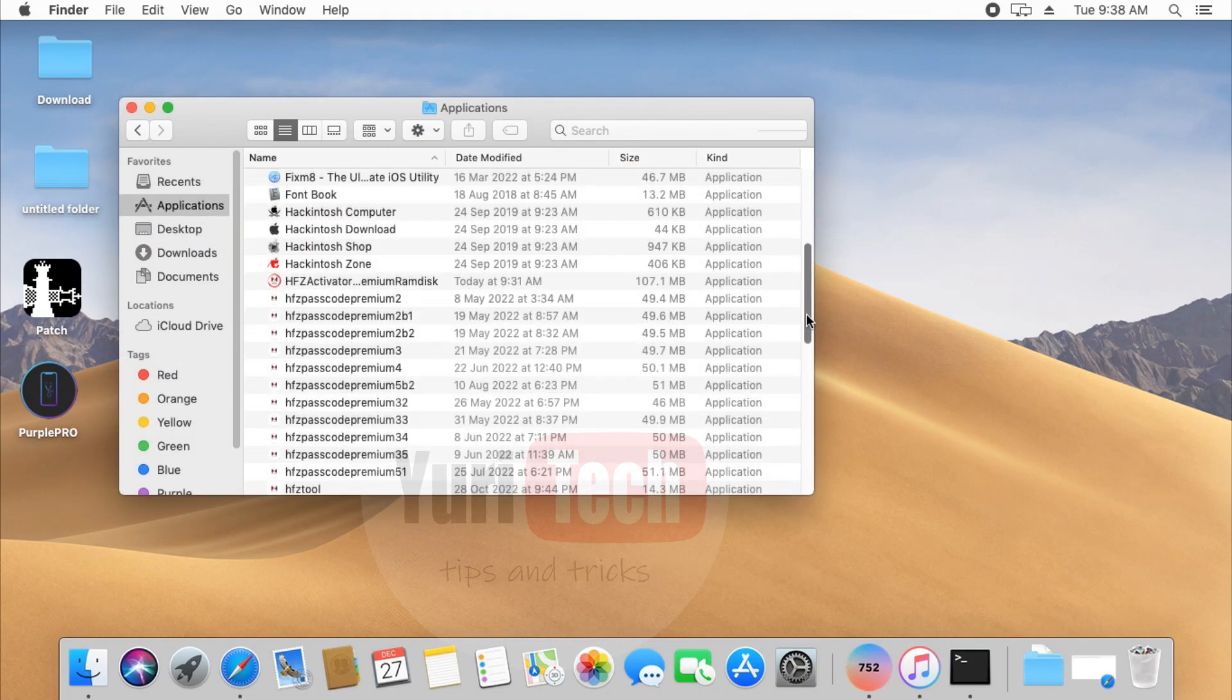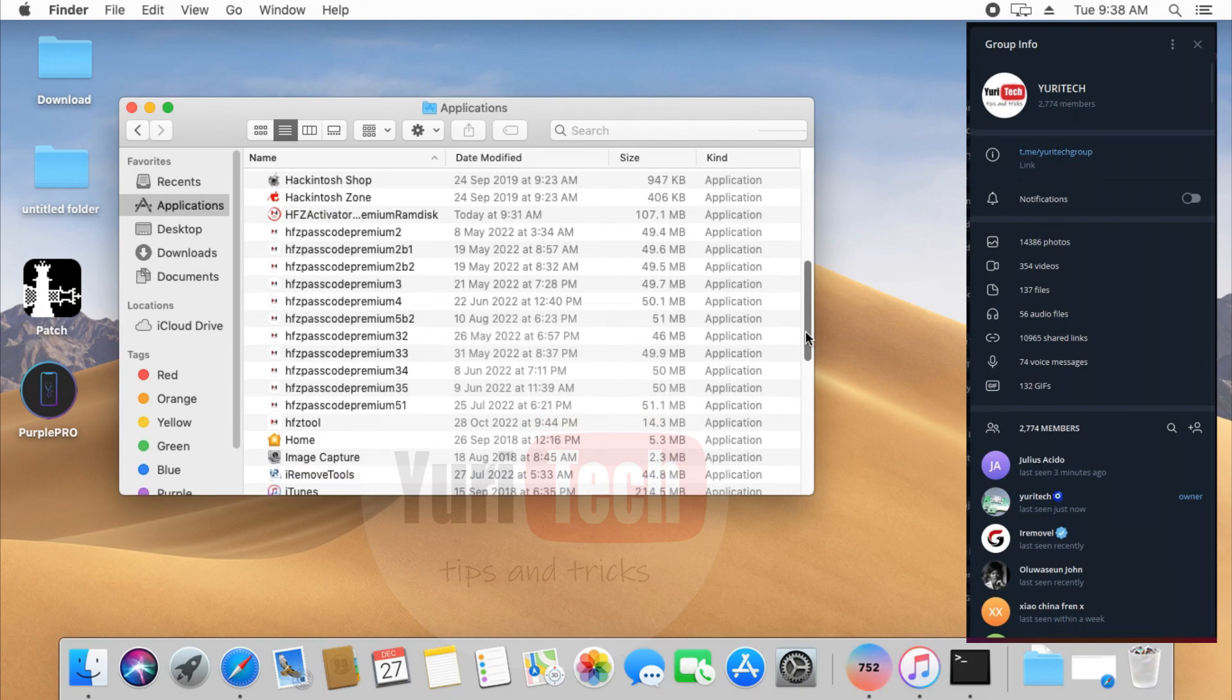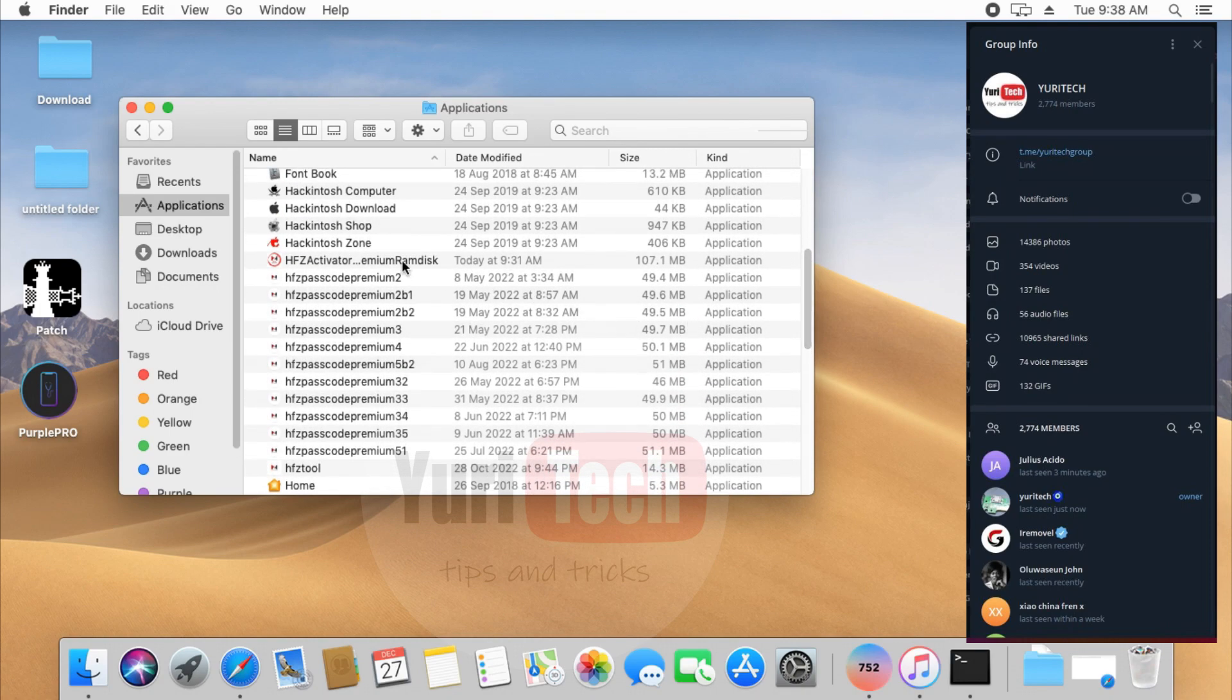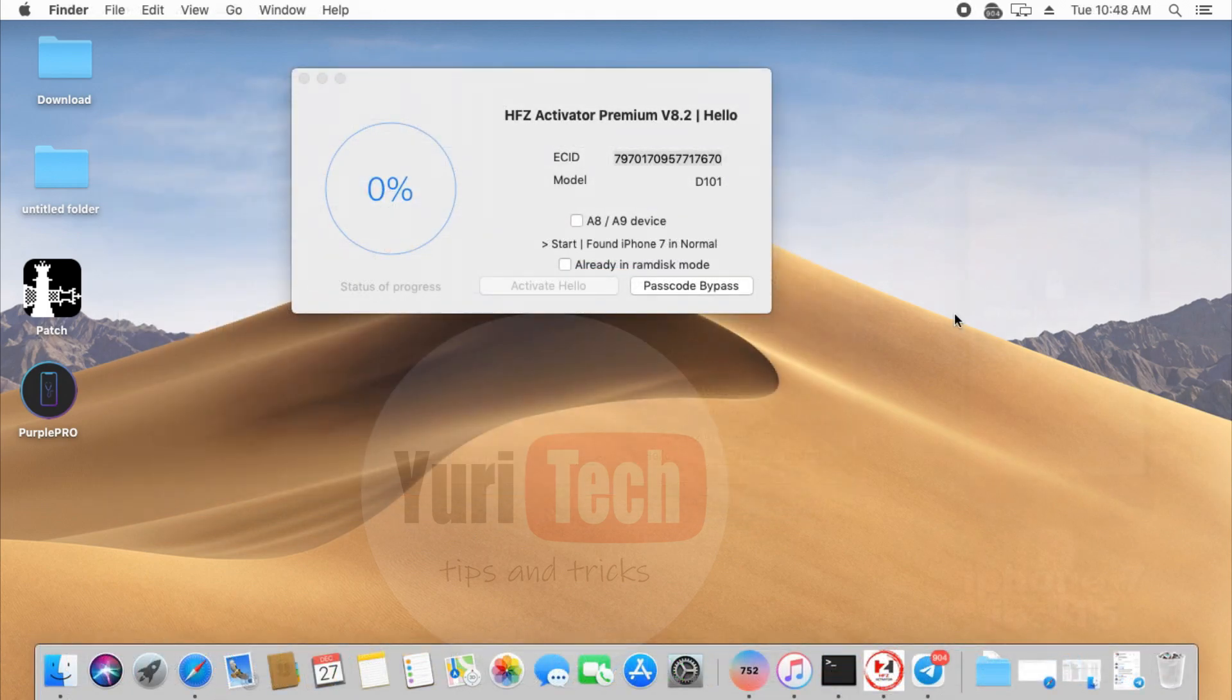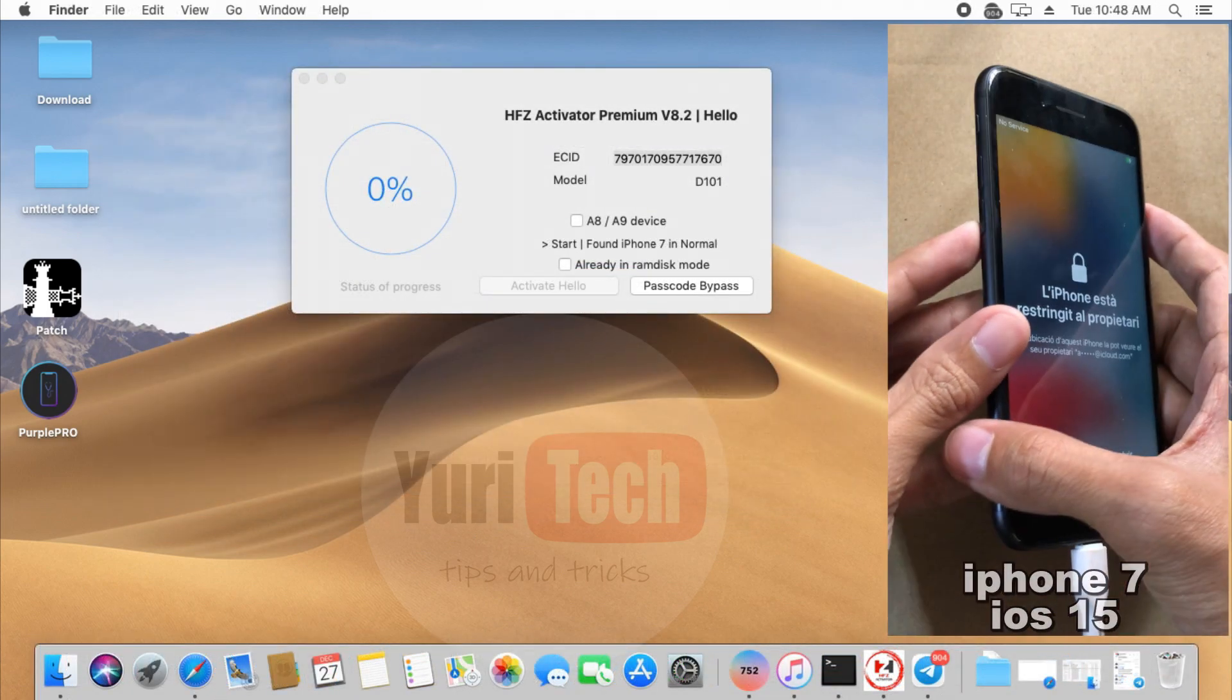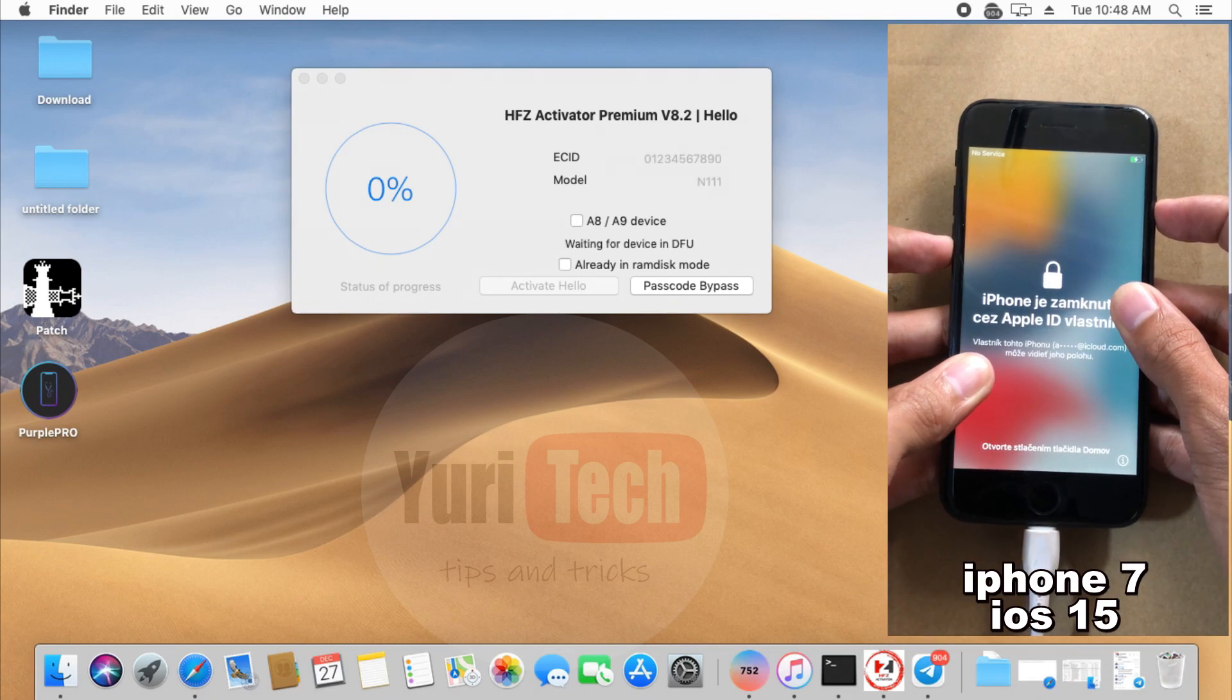For ECID registration, you can simply message me in my Telegram or join my Telegram group in the description box below. After installing the software and successfully registering your ECID, open the app and put your device into DFU mode.